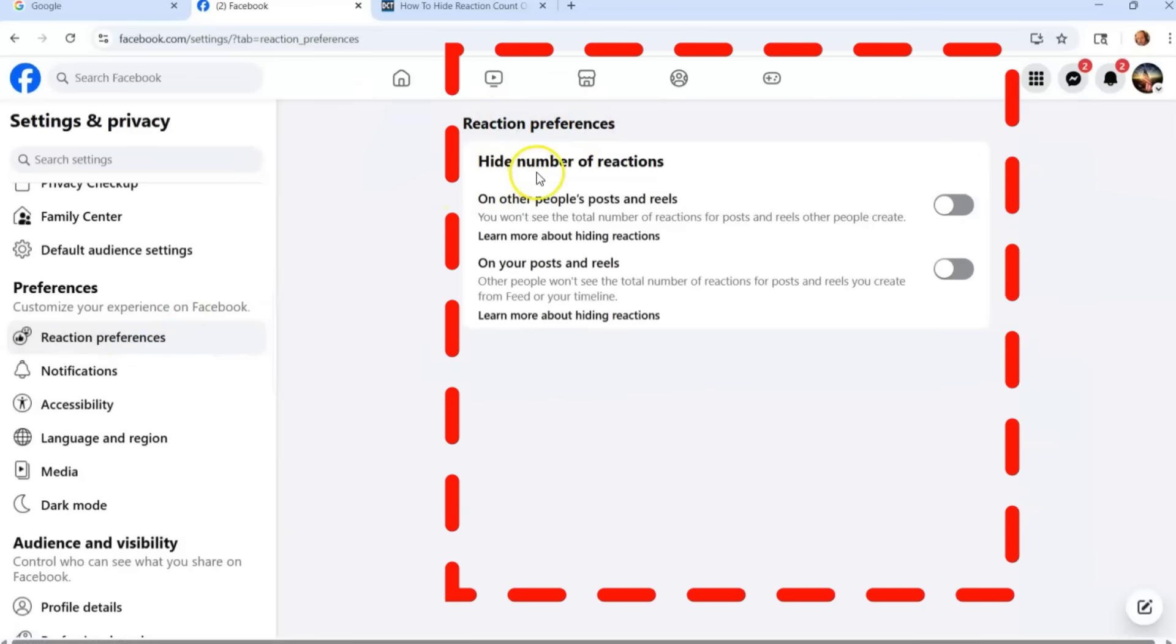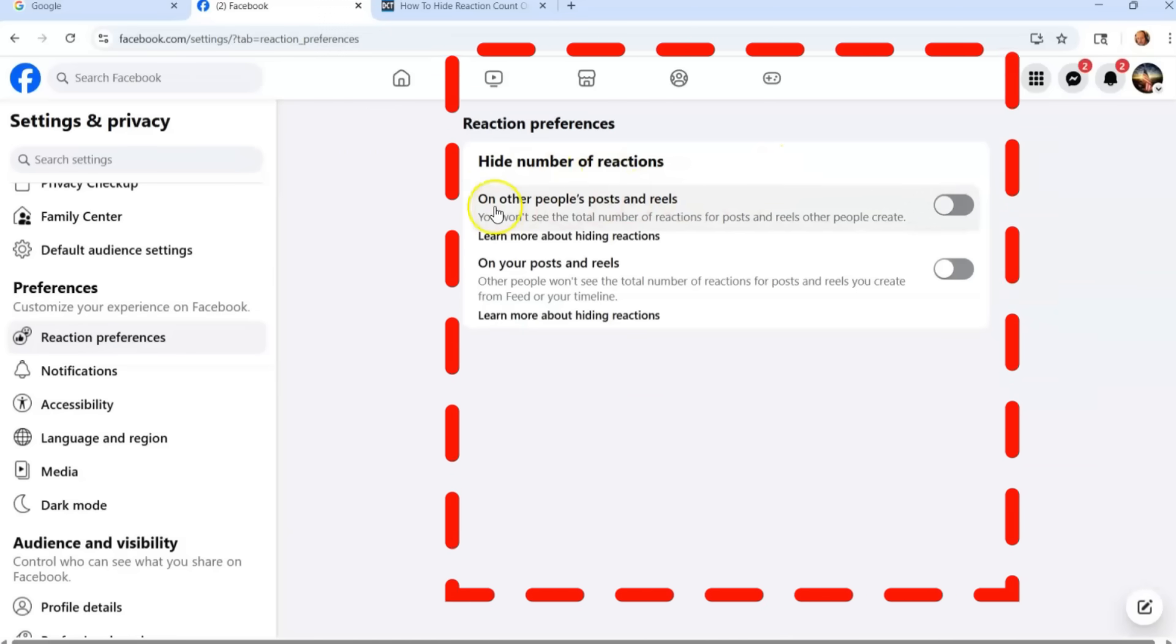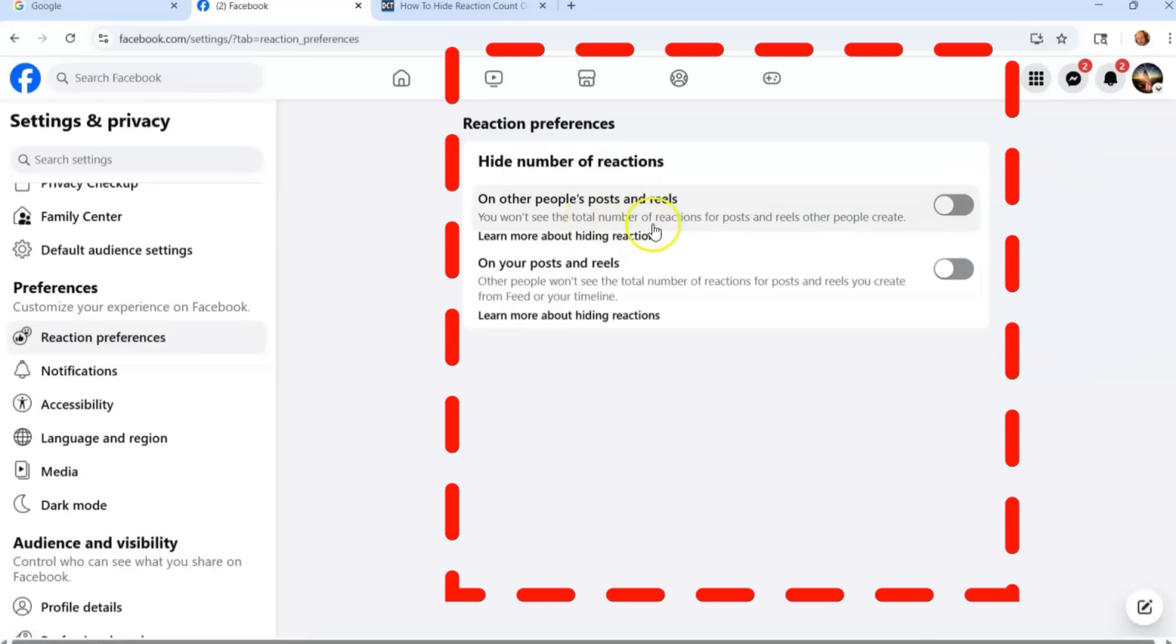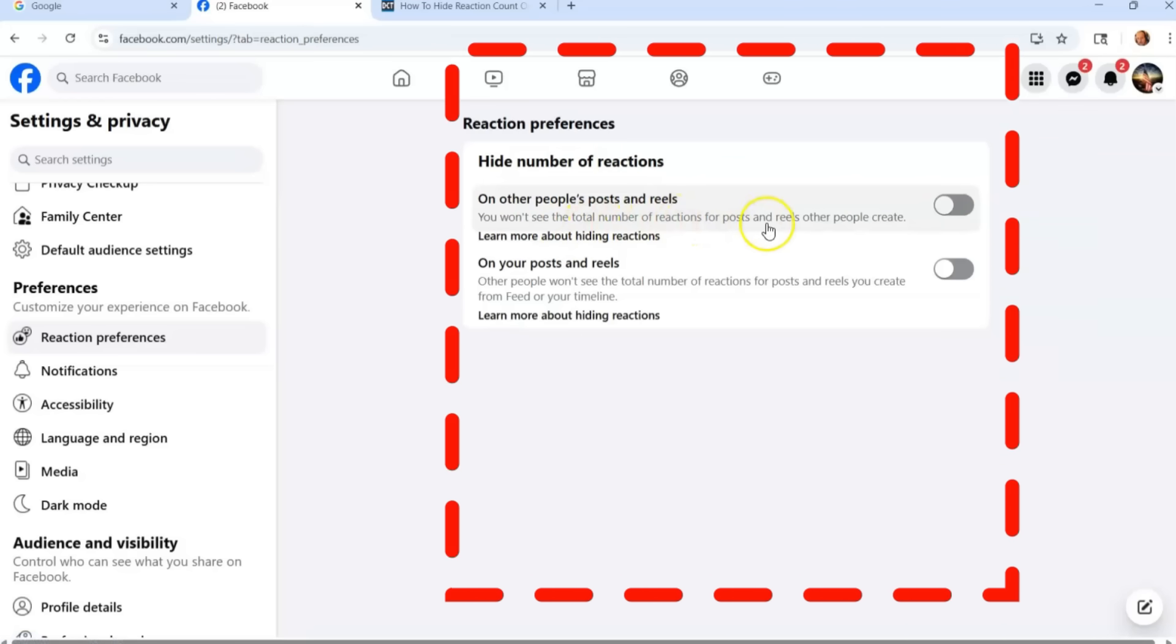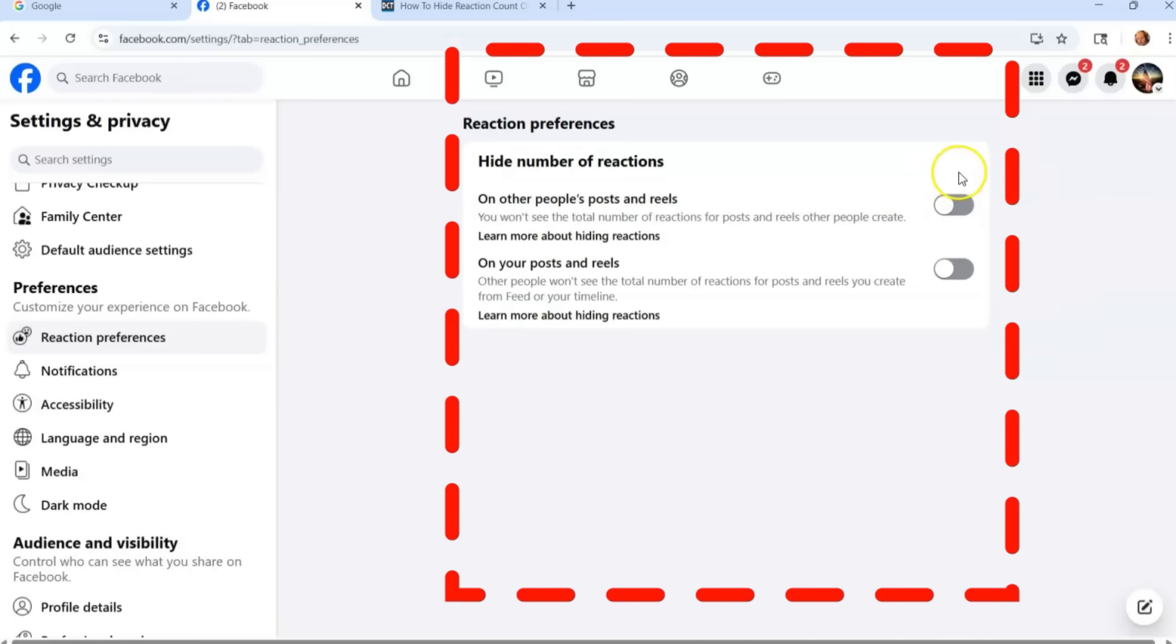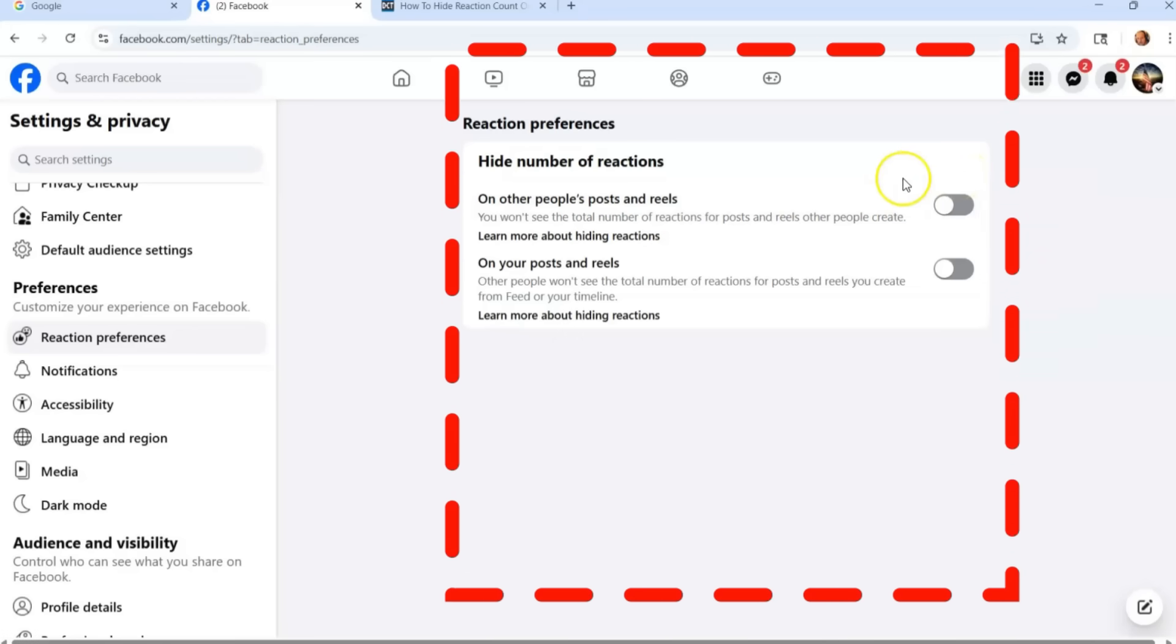Reaction preferences. Hide number of reactions on other people's posts. You can hide it if you turn this on. You won't see the total number of reactions for posts and reels other people create, which I find is weird. Why do you want to hide it from yourself? I don't know.